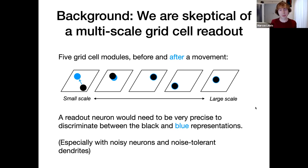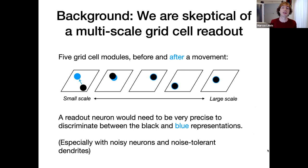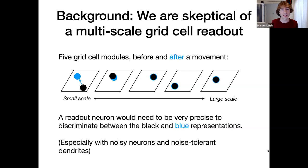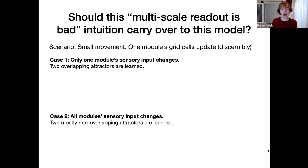Now, to show where I learned something by creating exact diagrams. The question I'm asking is: now that we're moving this multi-module code up to the place cells — up to the feature-location pairs — does this problem carry through? Does it remain? Or does it change? Is it no longer quite as bad? Should this multi-scale readout bad-intuition carry over to this model?